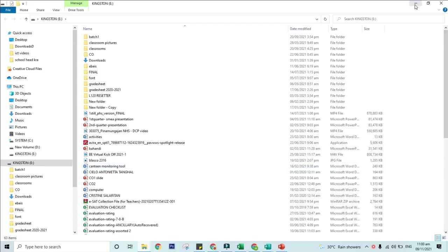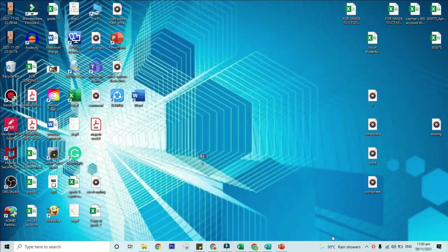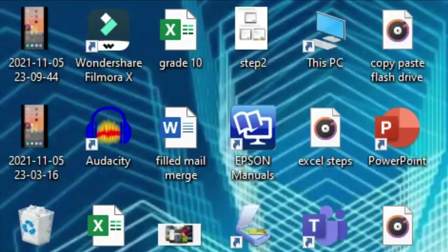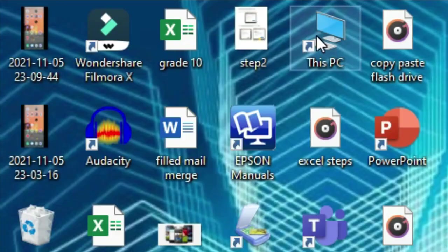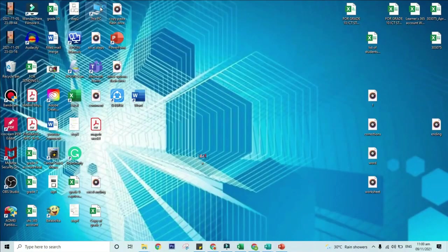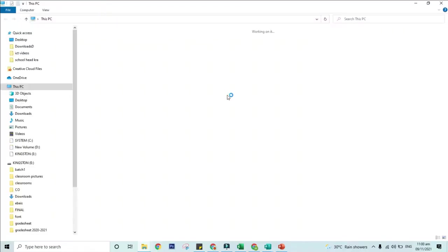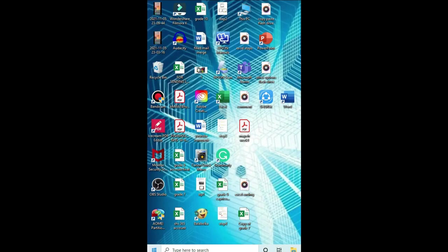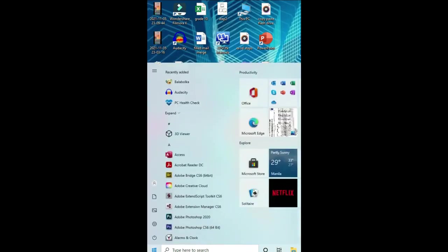If the USB flash drive or external drive folder does not open automatically, follow these steps. Double-click this PC icon in your desktop, or click Start, then click this PC icon.